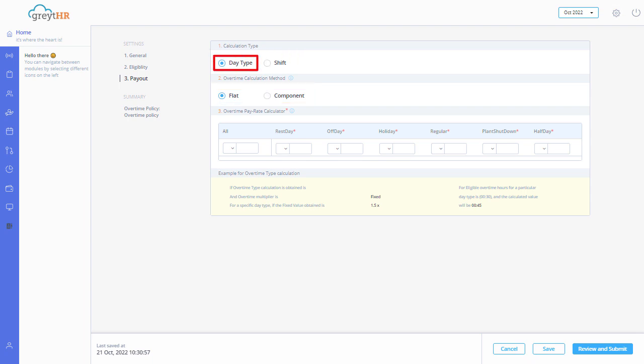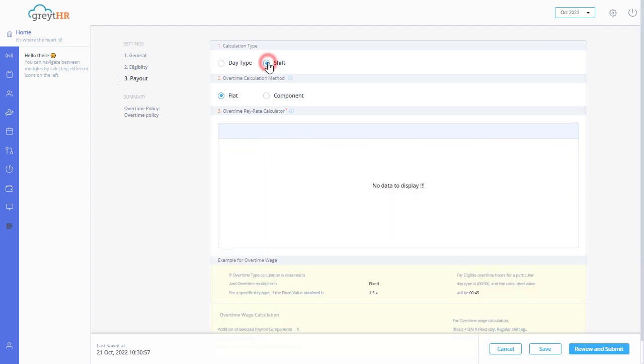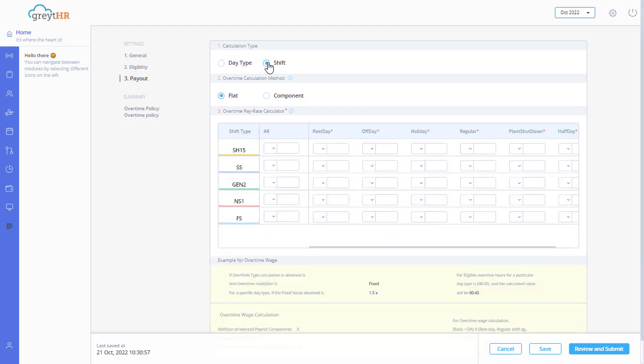Enable day type to view all day type variations or enable shift type to view both shift type and day type variations.